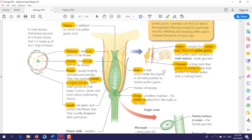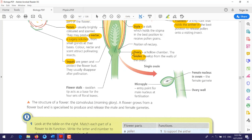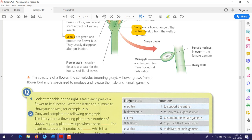You should memorize all the parts of the flower and the function of each part. Inside the ovary there are ovules. Zooming into the ovule, it contains the female nucleus. There is also an opening called the micropyle — during fertilization, when the pollen fuses with the female nucleus, the male gamete enters through the micropyle.